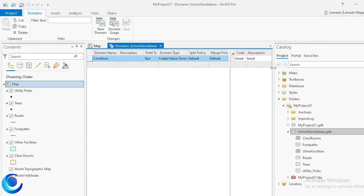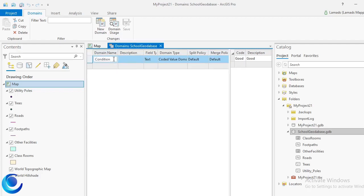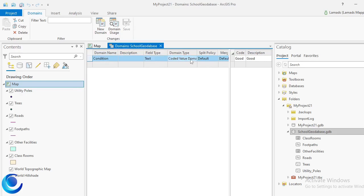You can see that I already have a domain that I created. When you set up domains in ArcGIS Pro on your feature class, you can't delete all the domains — you need to have at least one domain existing. You specify the domain name, the field type, and then the domain type, which in my case is coded value domain.